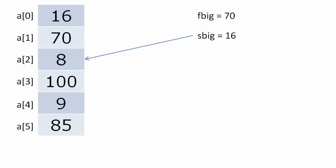Now compare F big with a[3]. 100 is greater than 80. Now compare S big with a[4].